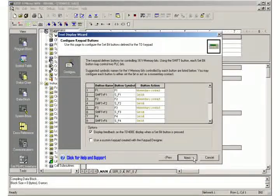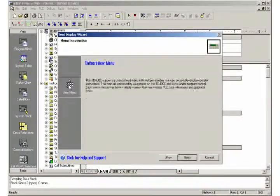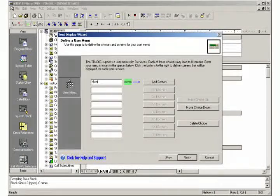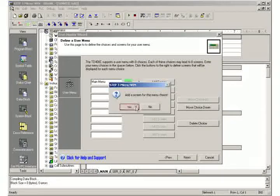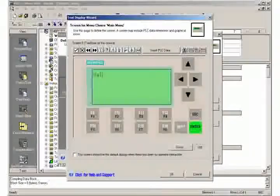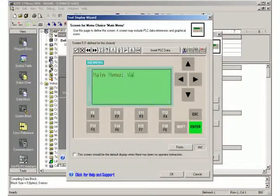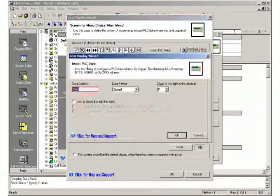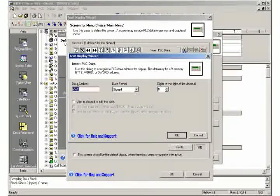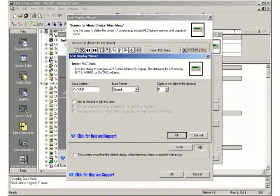Go to the configuration of the user menu and assign a name for the menu. Call the menu screen according to the task. Set PLC data to display the variable named 'value' and select the address for the data, such as VW-1000.